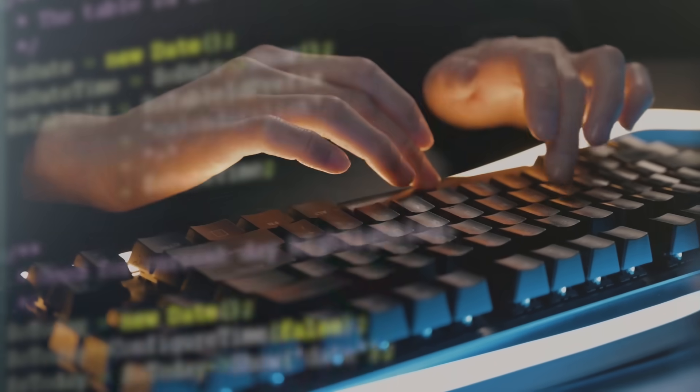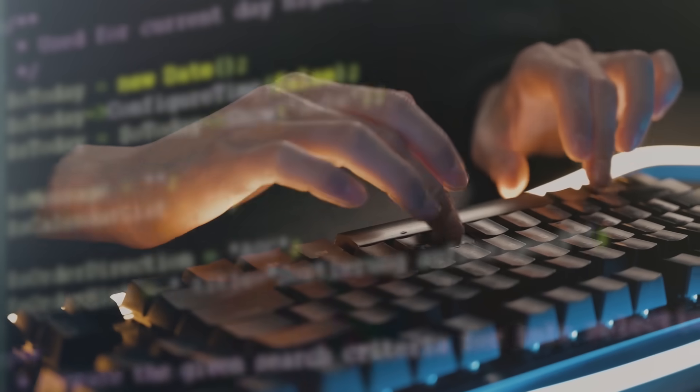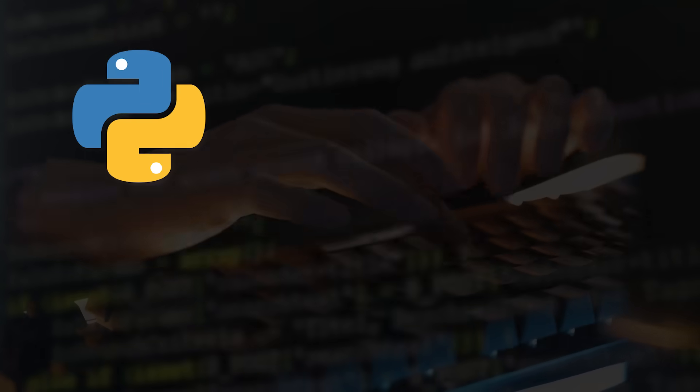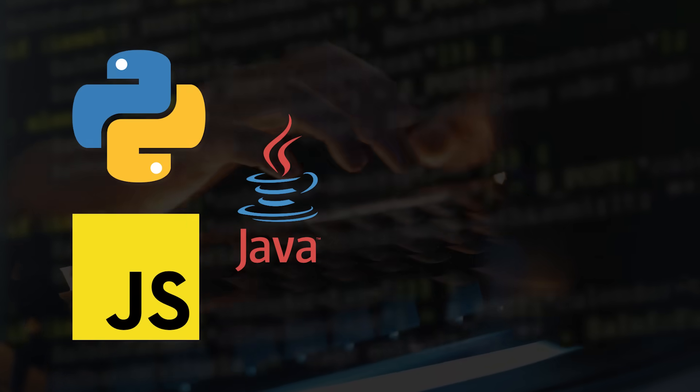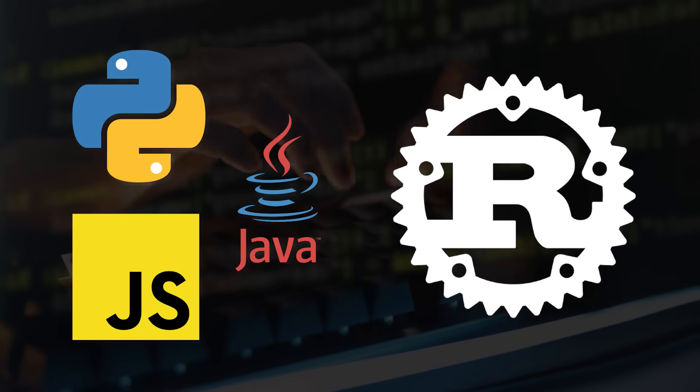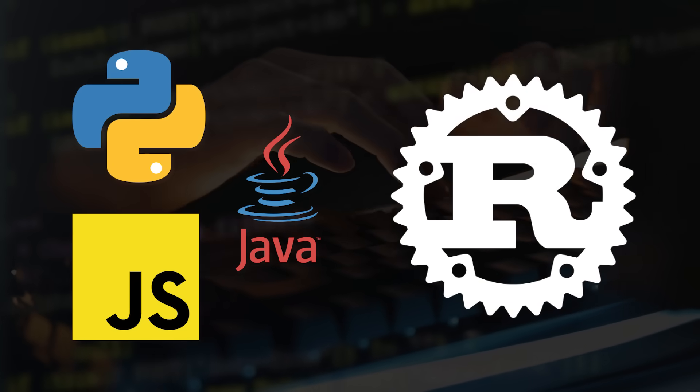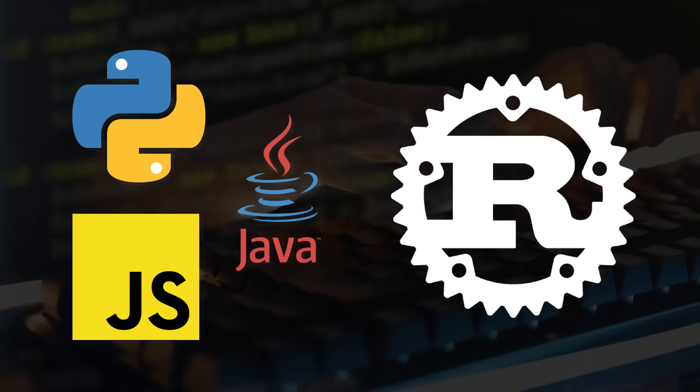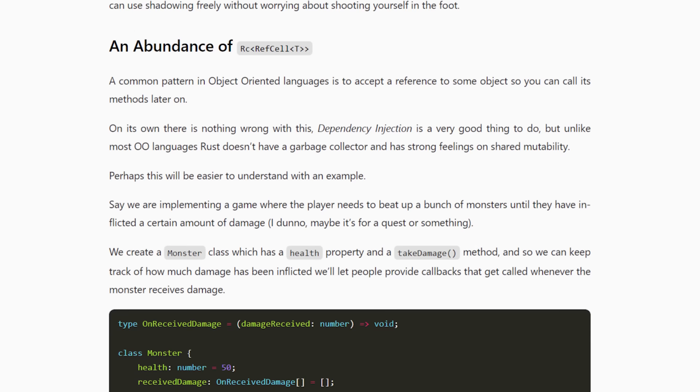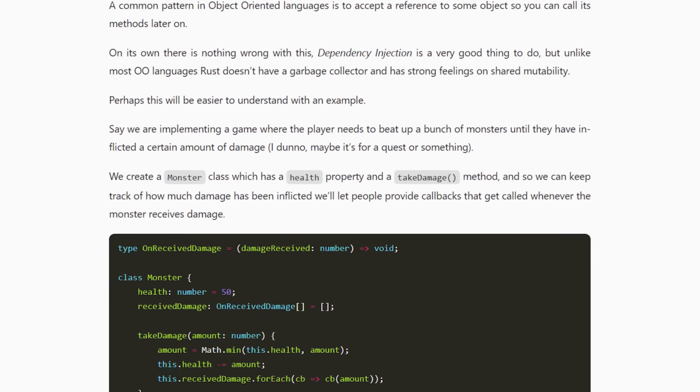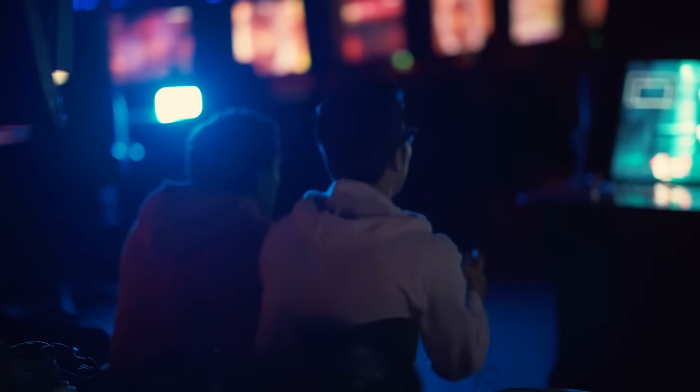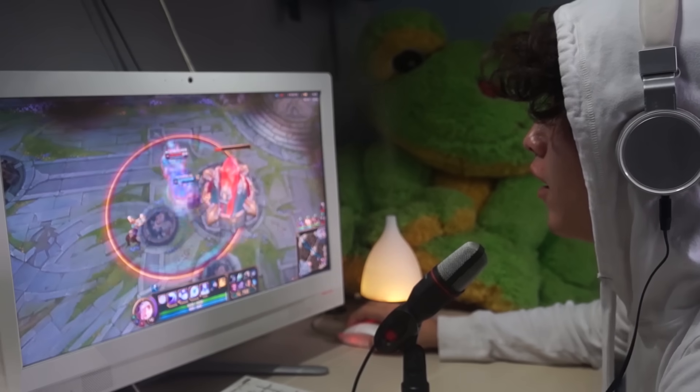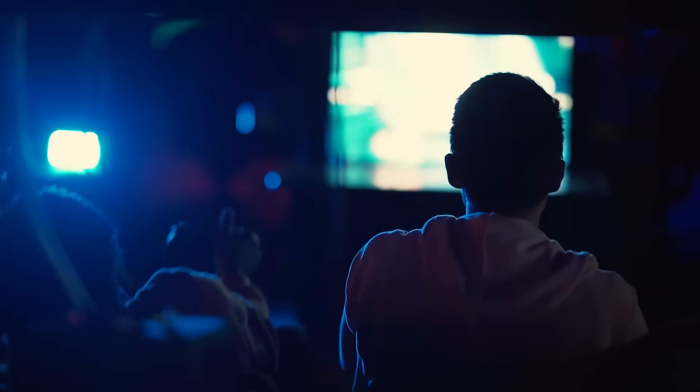Alright, the last mistake I'd like to talk about has to do with structuring your code. Popular languages like Python, Java, and JavaScript allow you to easily share and mutate objects. However, because of Rust's ownership memory model, you must be careful when combining multiple ownership and mutation. Michael gives a good example of this in his blog, so let's go through it together. Imagine implementing the logic for a game where a player must attack a group of monsters. Once the player inflicts enough damage, they win.